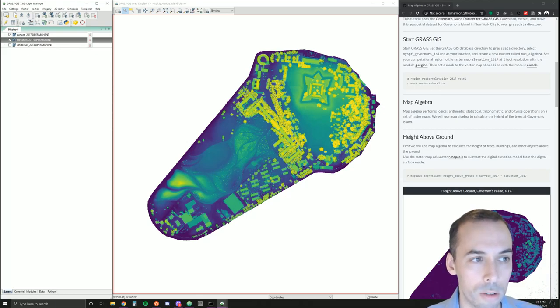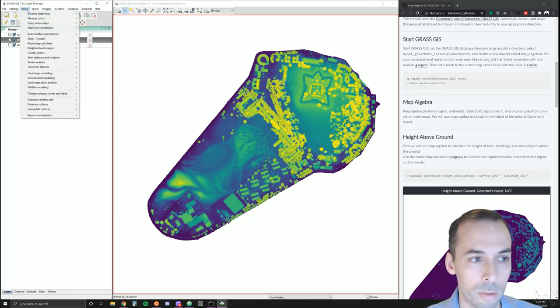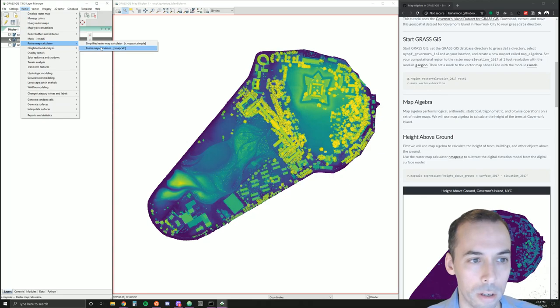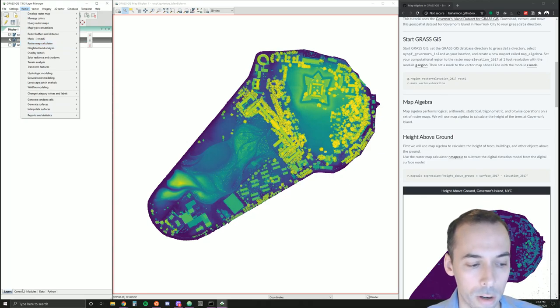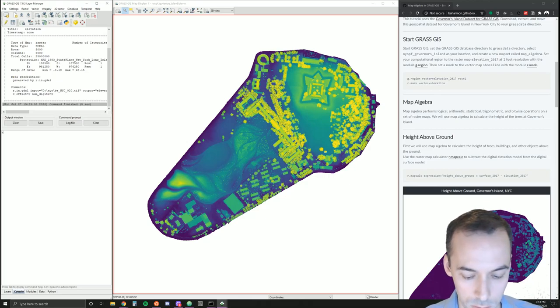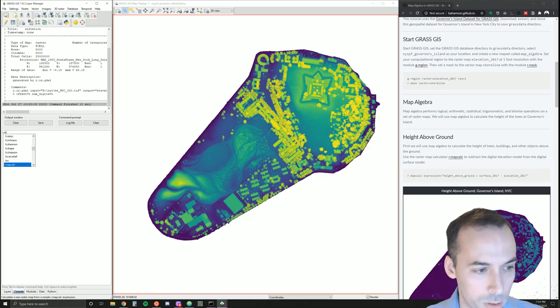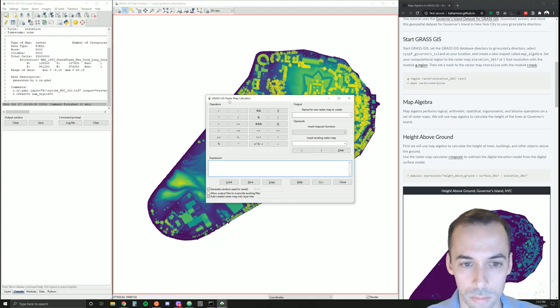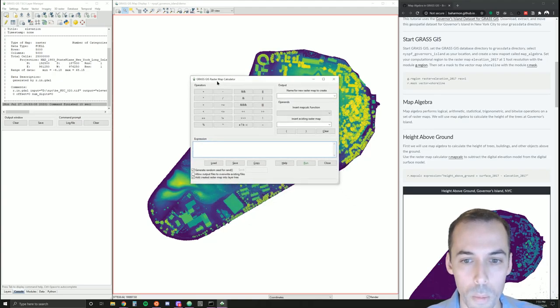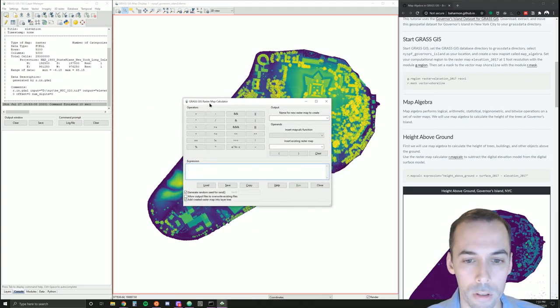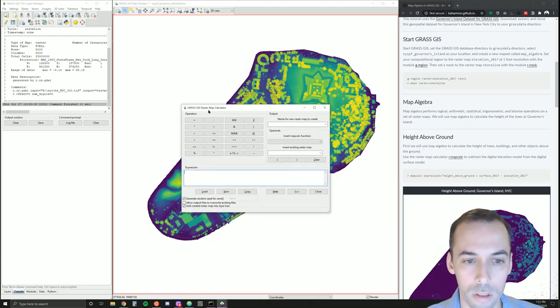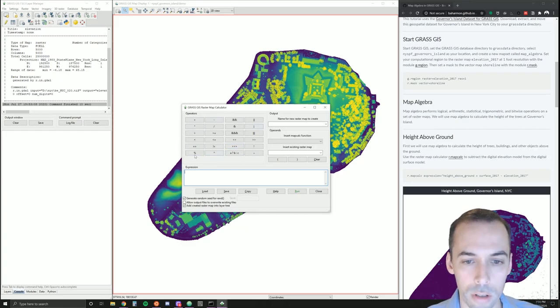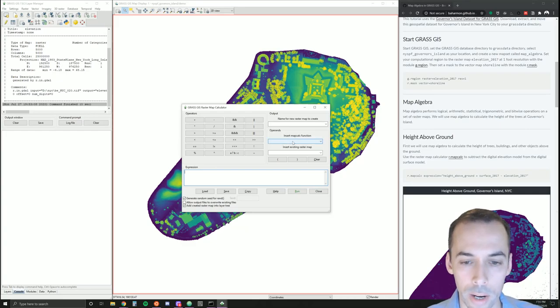We can do this with map algebra. We're going to use the raster map calculator. We can find it here under raster, raster map calculator, or we can use the command r.mapcalc in the command console. Here's the raster map calculator. We have our operators on the left, our output at the top, and operands here, functions.